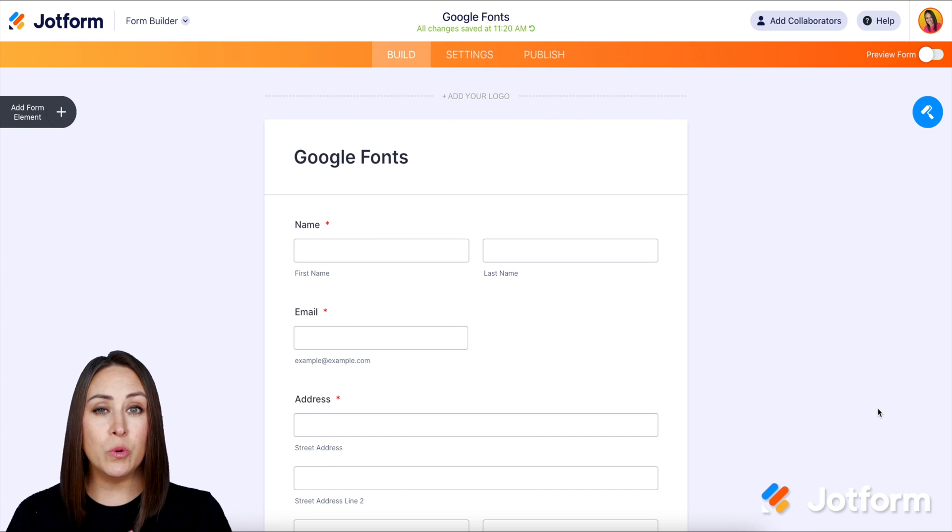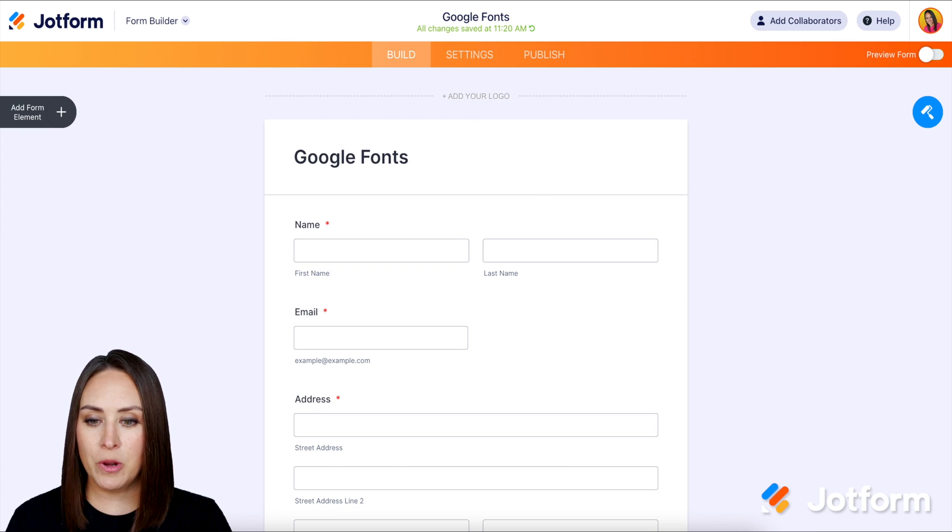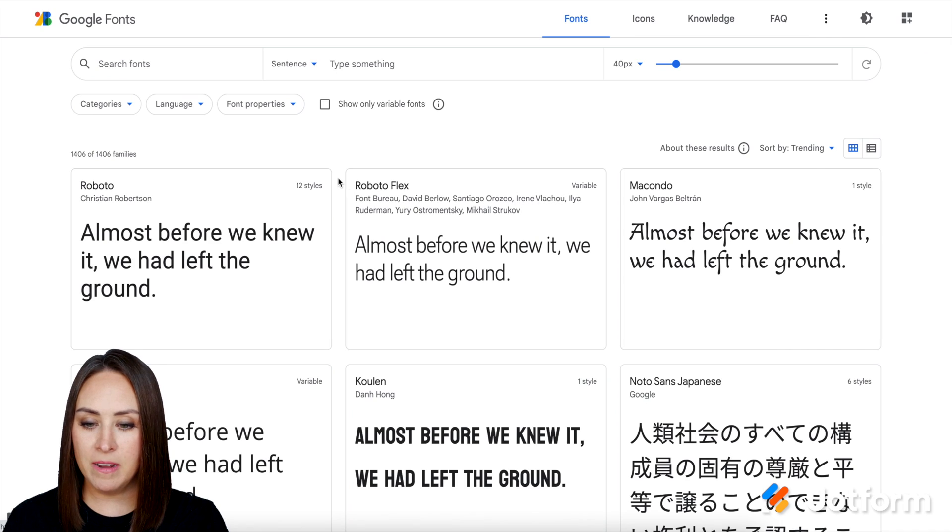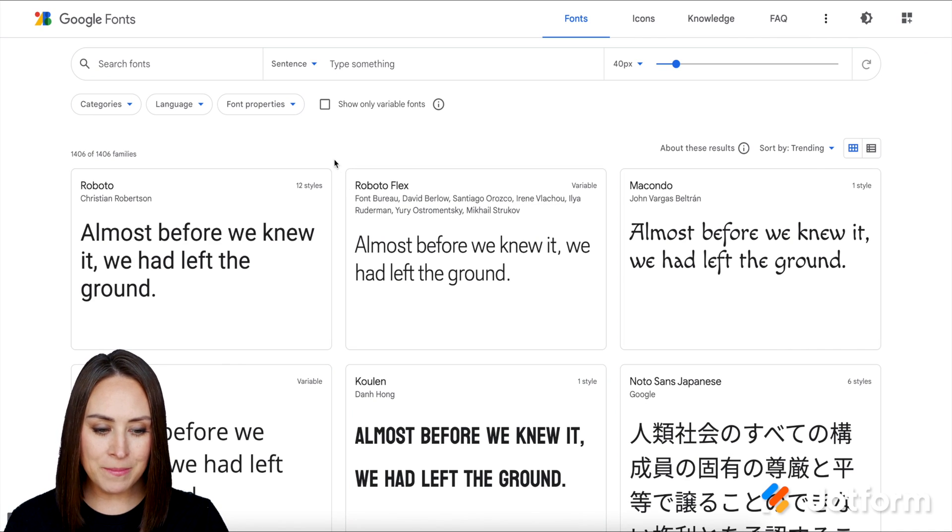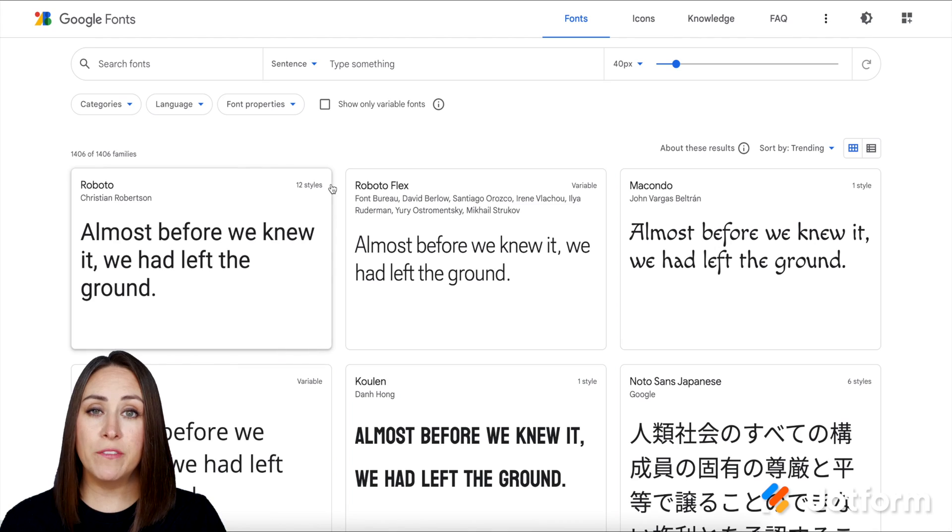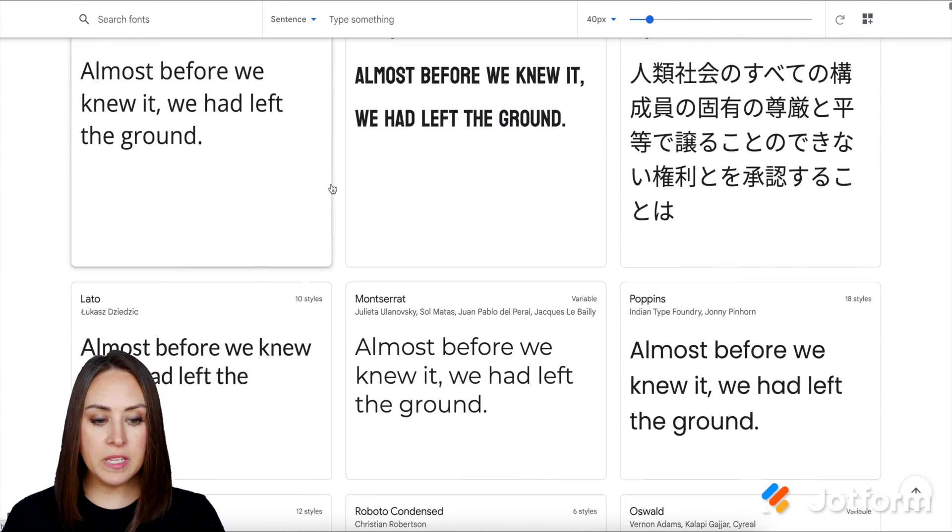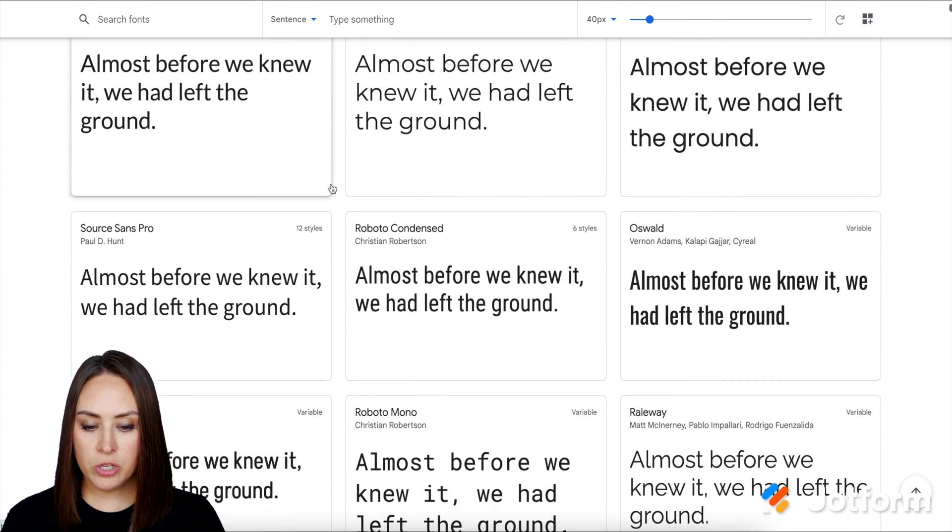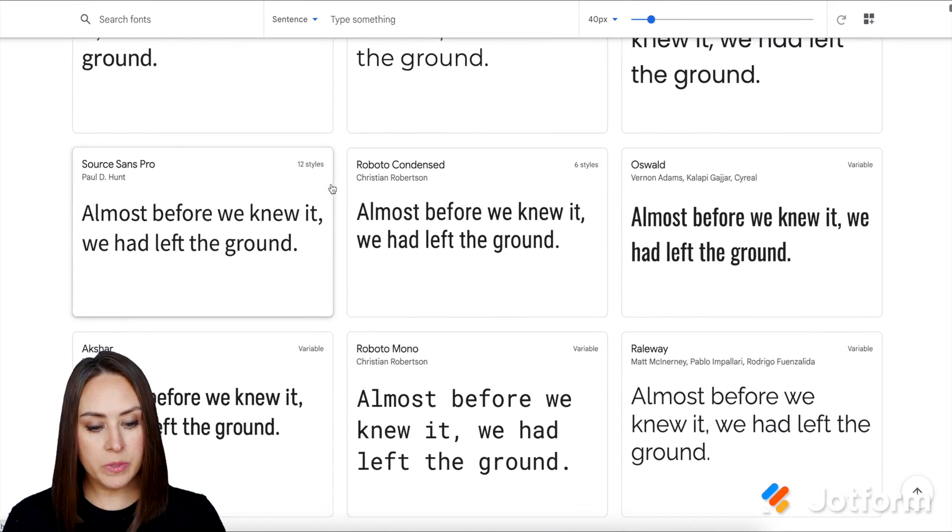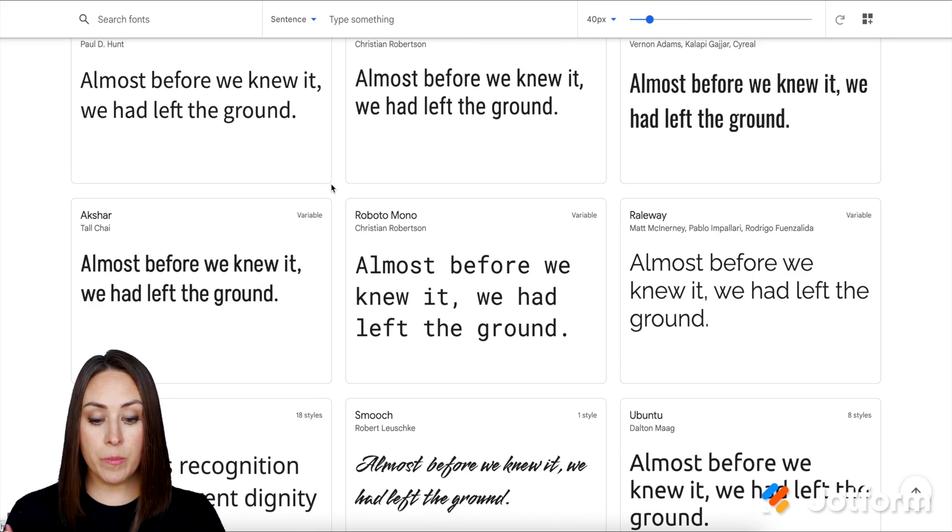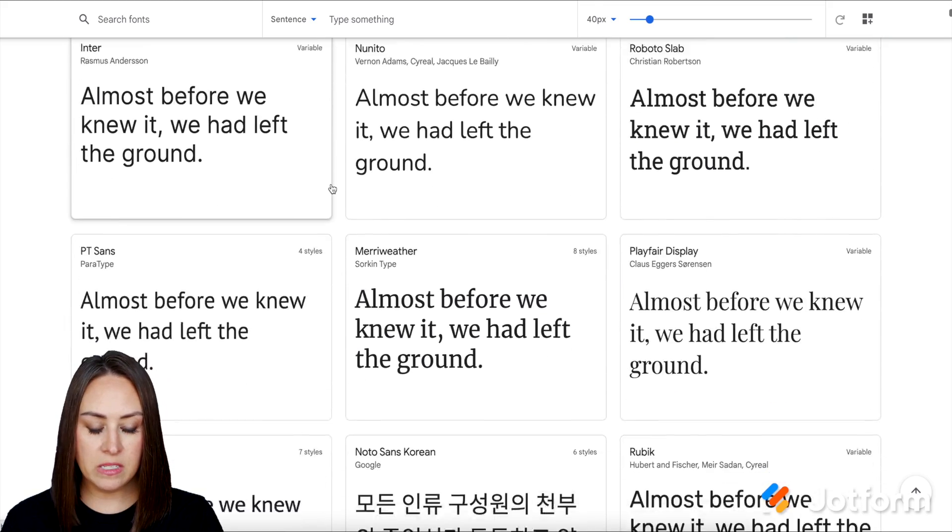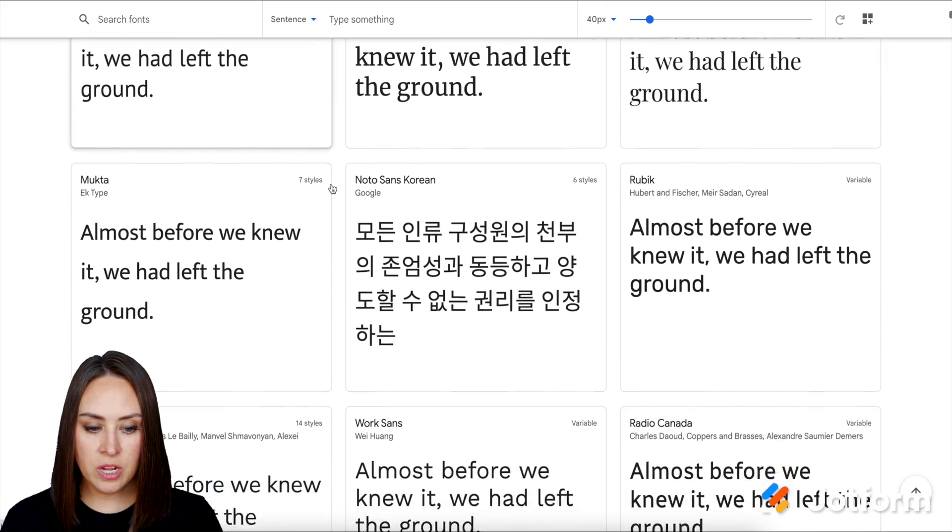So the first thing you want to do is go to Google Fonts. I'm going to head there now. From here, we just need to scroll and find a font that we would like to use. For this example, I want to find one that's a little bit different from the normal font so that we will be able to know for sure that it has changed.